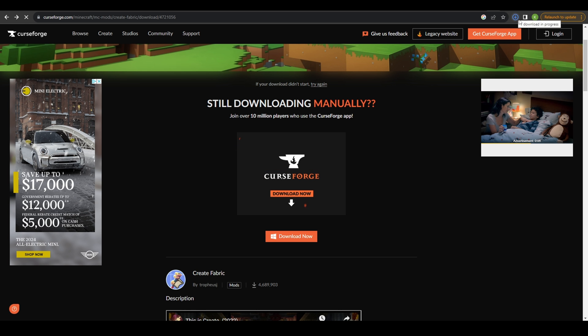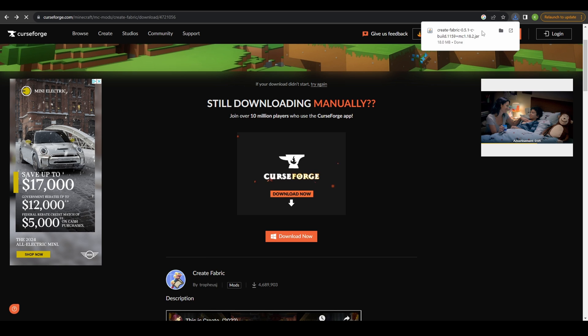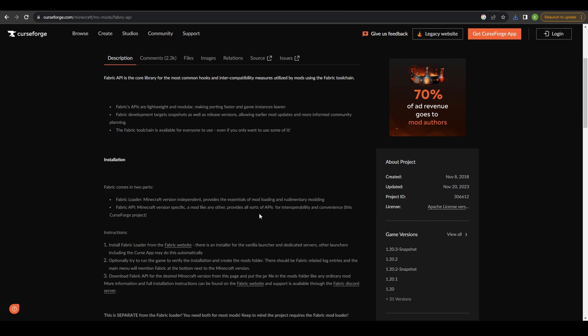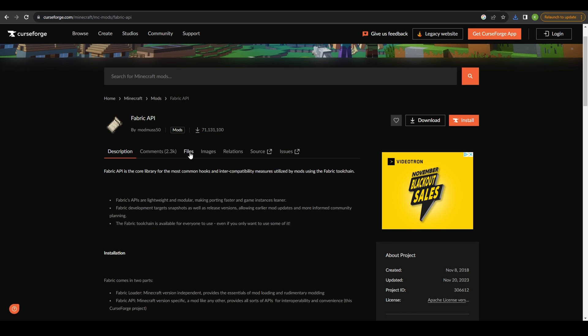Once downloaded put the file in your mod folder. If you're using the Fabric version you'll also need to download the Fabric API mod here.